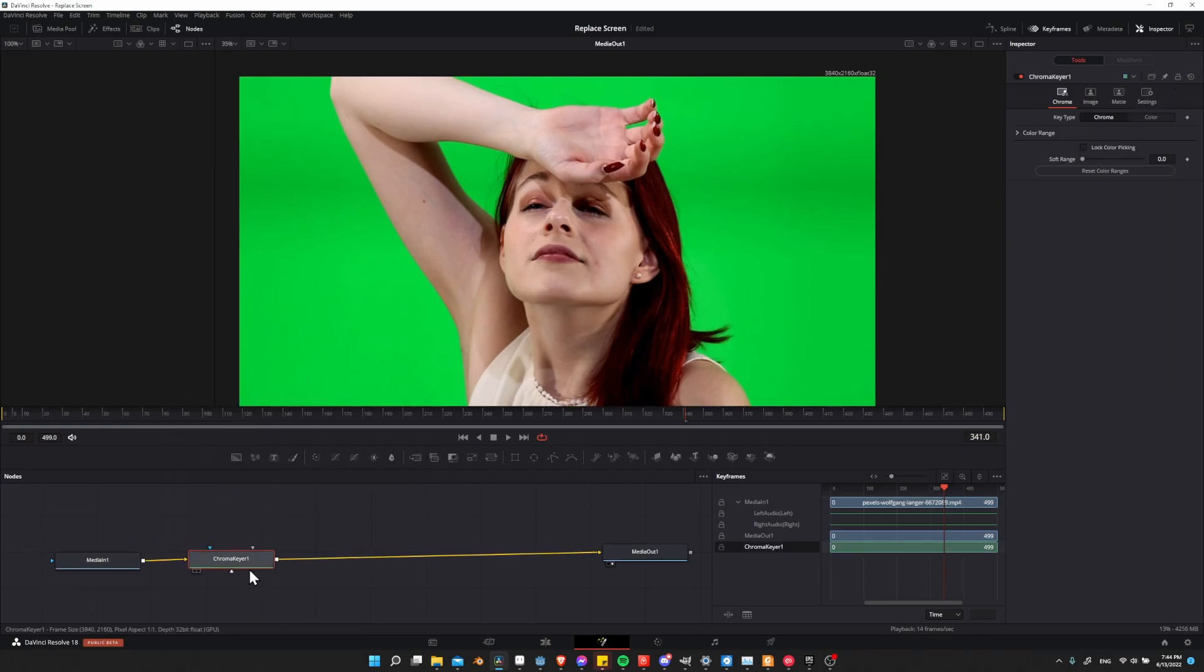This chroma keyer node lets us select a color range and a luminance range, and it will remove everything from the screen that matches that range.